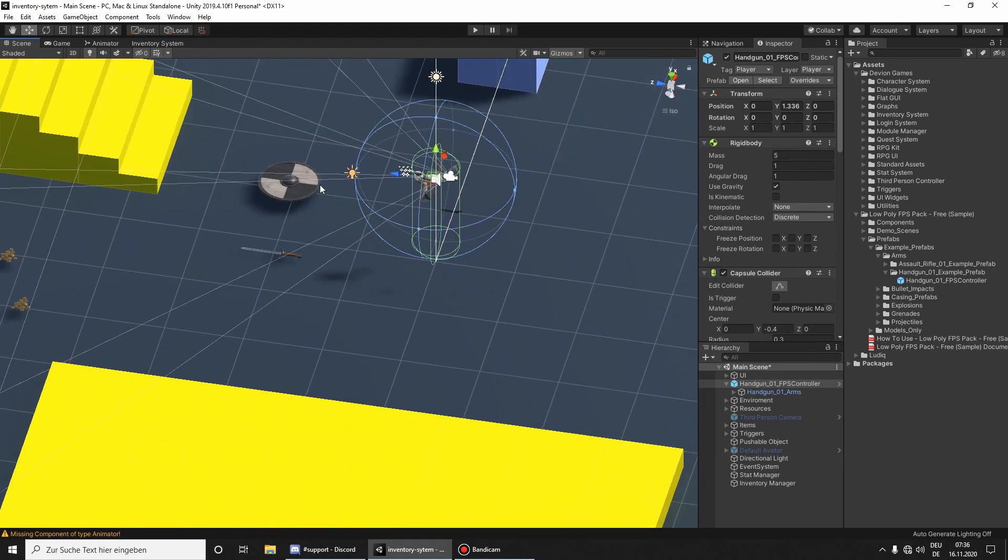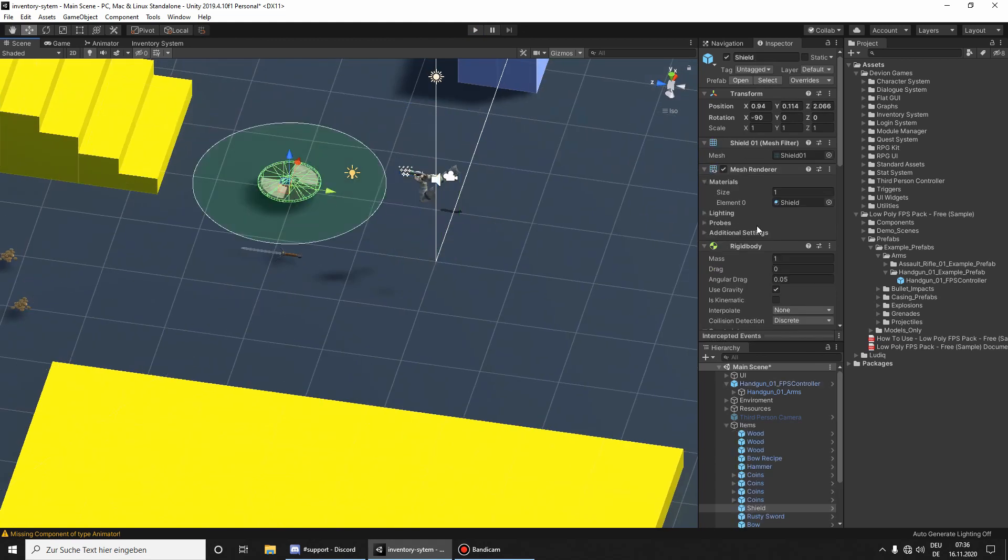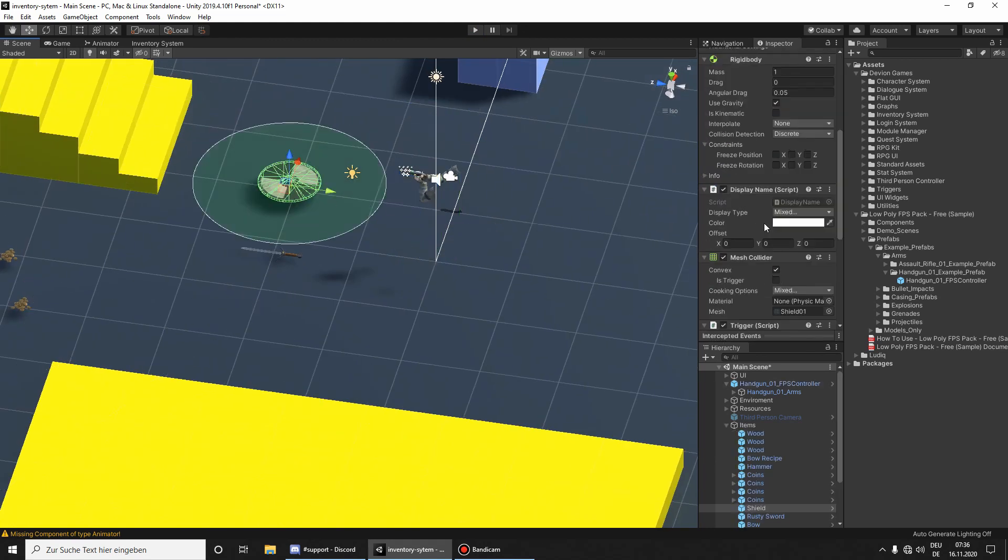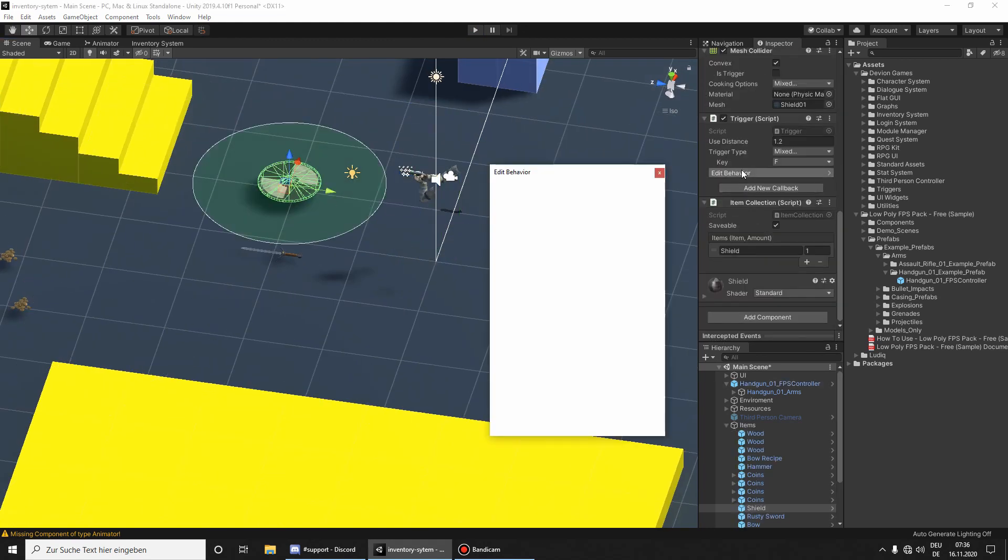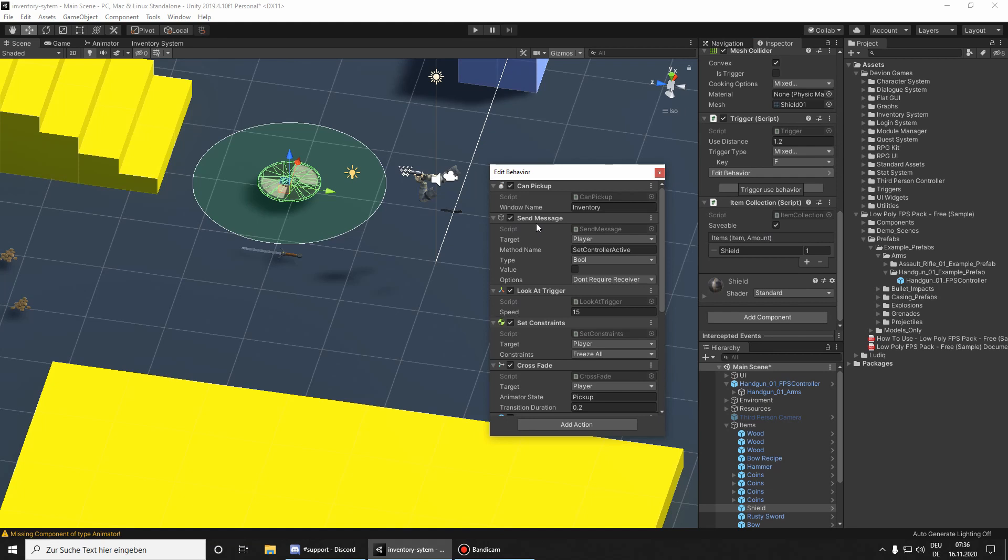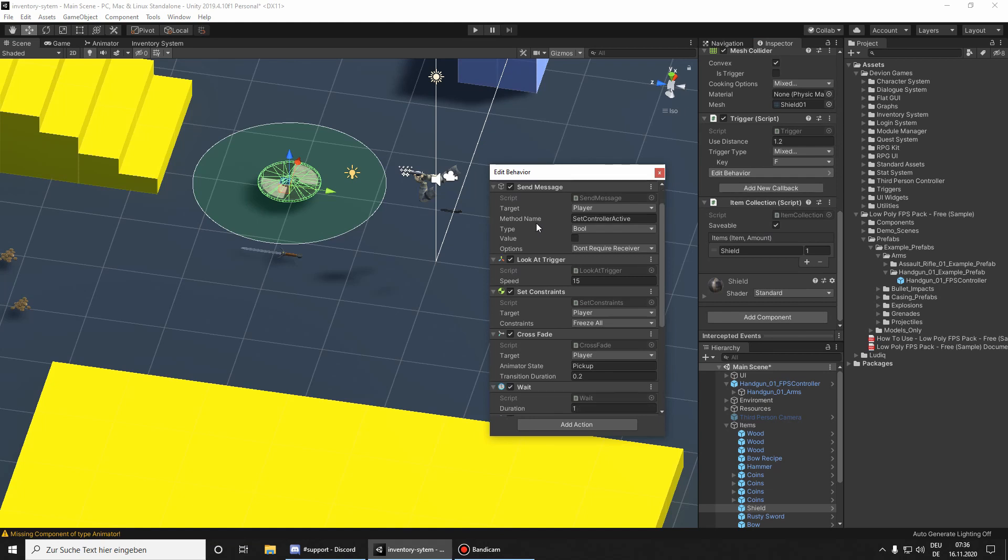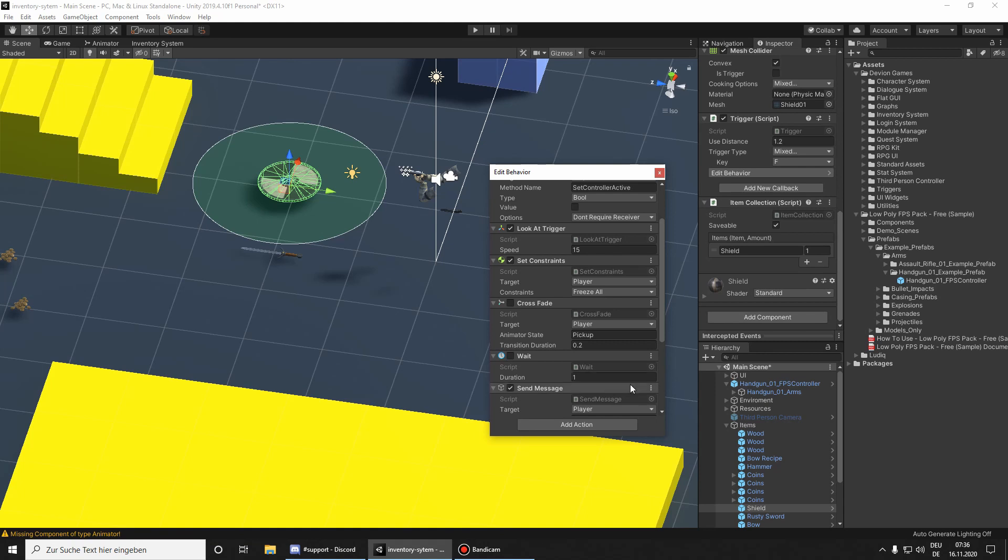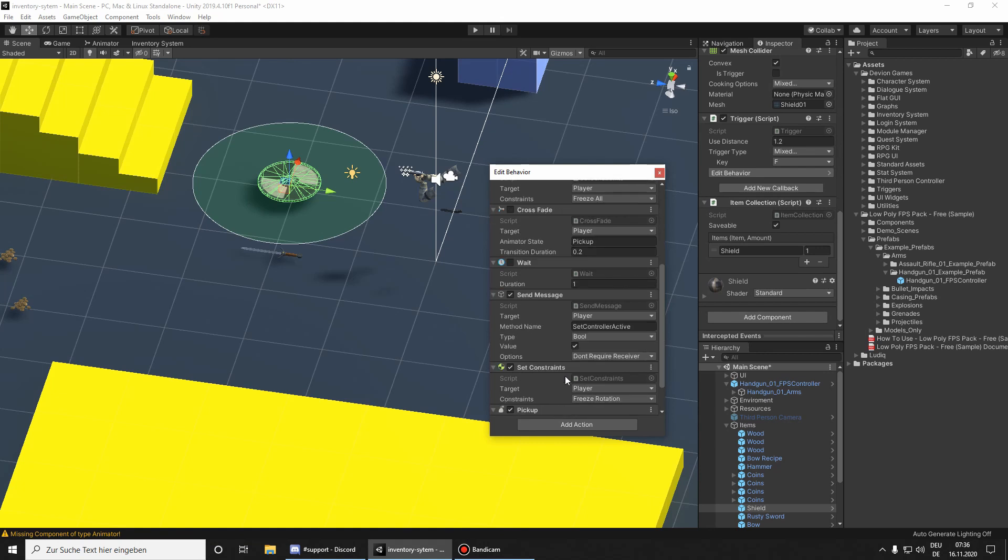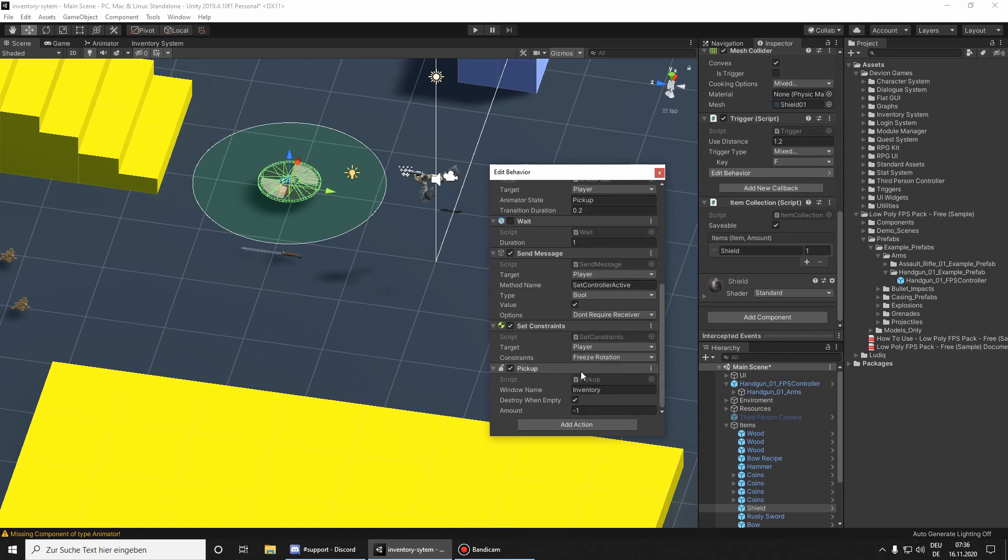So let's select the shield, go to edit behavior and disable crossfade. We don't have any animations for the arms to pick up, so I am going to just disable the animation. And I also don't want to wait the second until the shield is put to the inventory, so it is immediately put to the inventory.